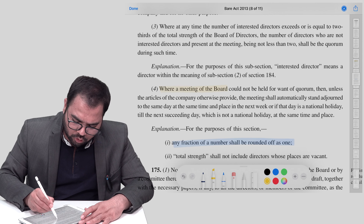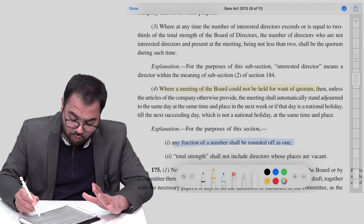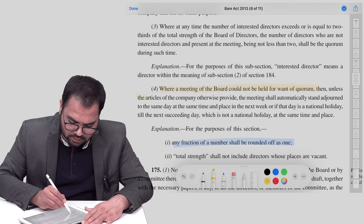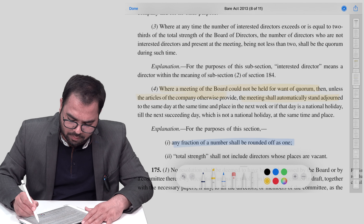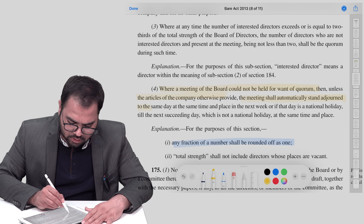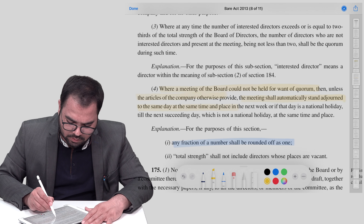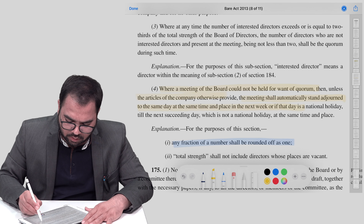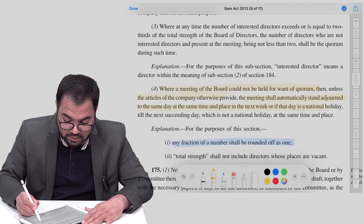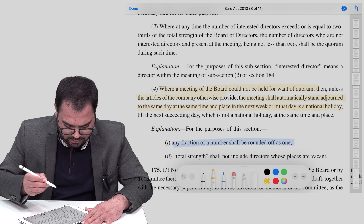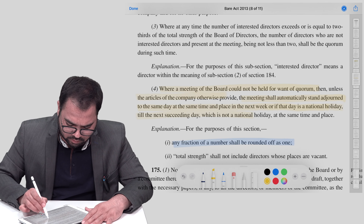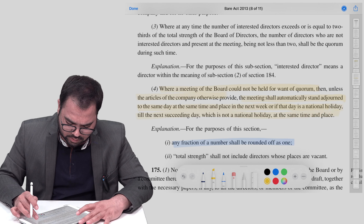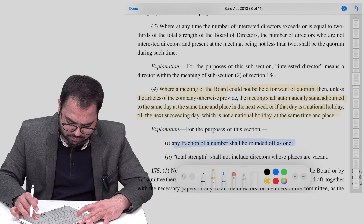Where the meeting of the board could not be held for want of quorum, then unless the articles of the company provide otherwise, the meeting shall automatically stand adjourned to the same day, same time, same place, next week. If that day happens to be a national holiday, then to the next day which is not a national holiday.